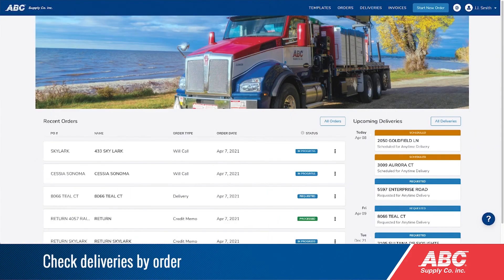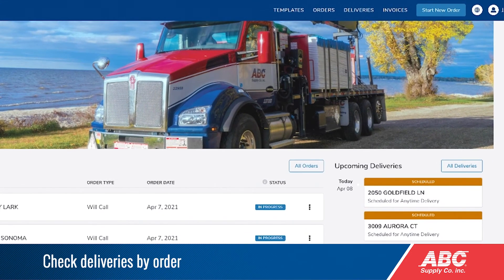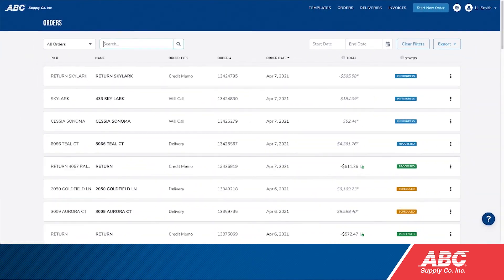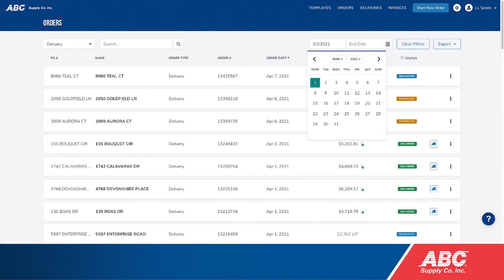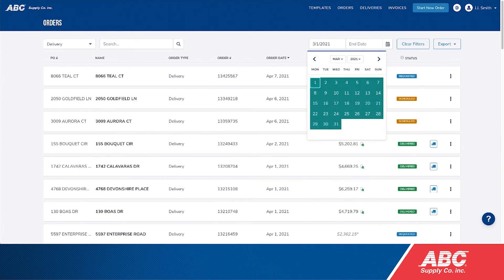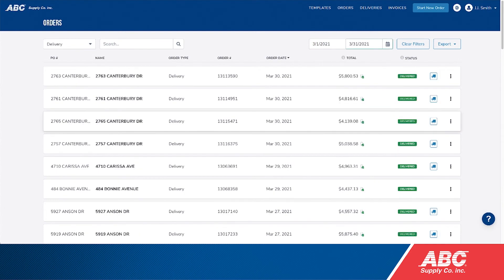One more way to check your delivery status is to click on orders in the top menu bar. Use the filter on the top left to select delivery — this will show all of your deliveries. Adjust the date settings to view deliveries for a specific period of time.